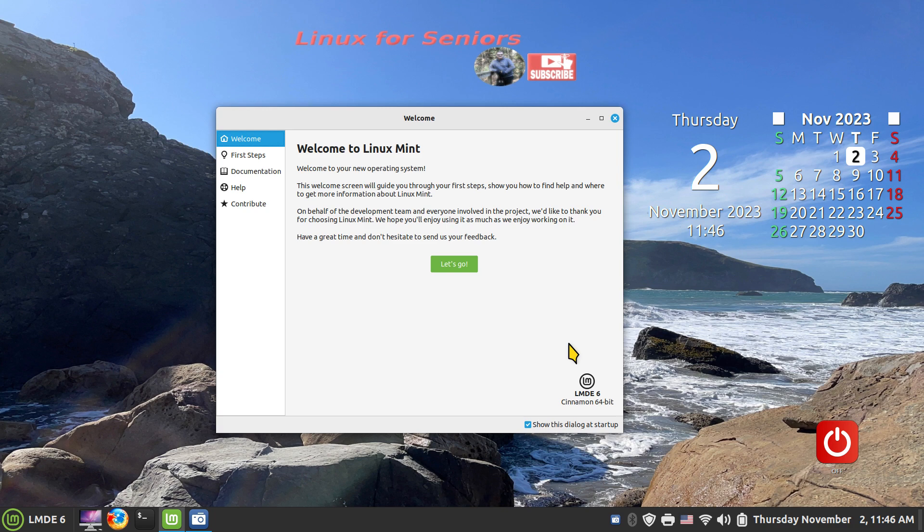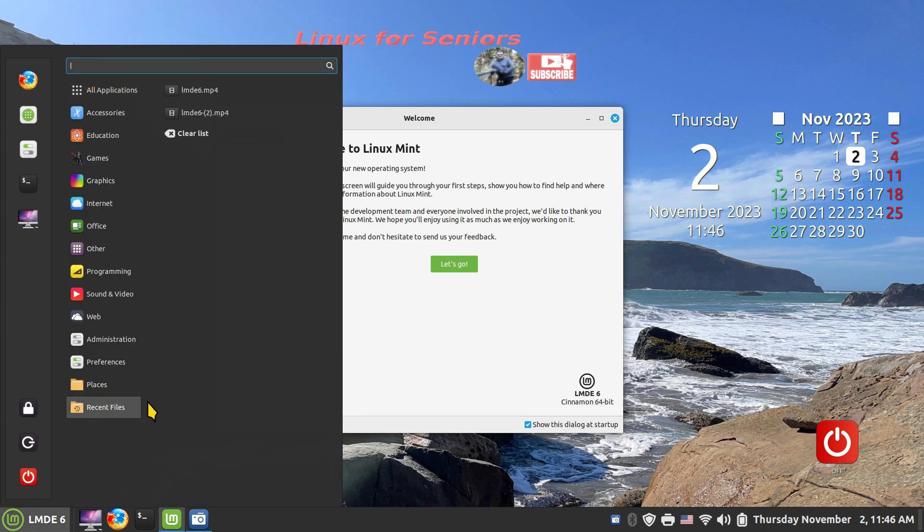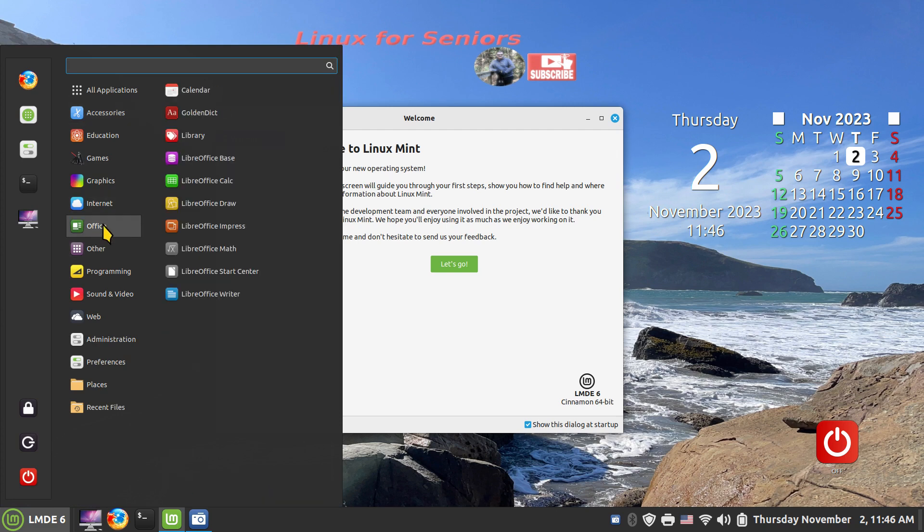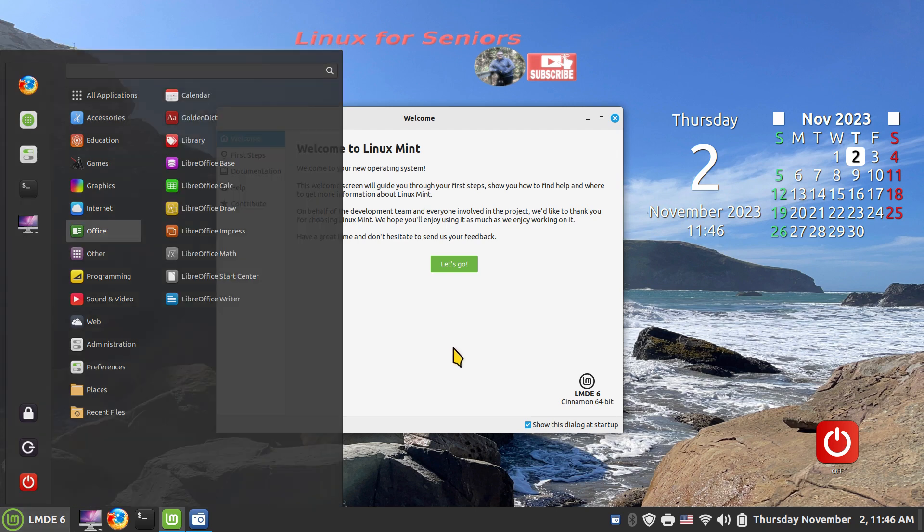I'll talk about maybe one option, talk a little bit about fonts and offline dictionaries and offline thesaurus, and I'll also talk about moving one item like Artha from this accessories area into the office category.